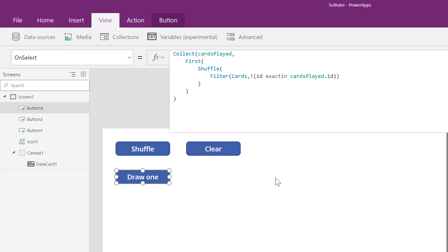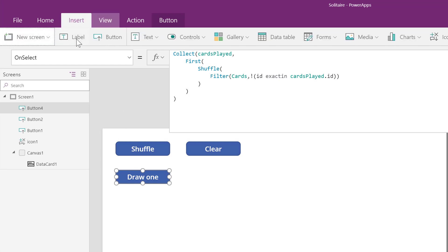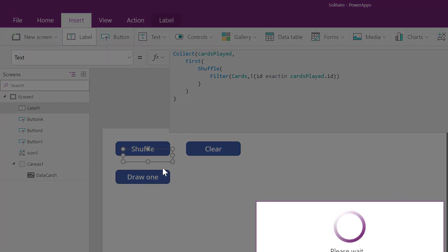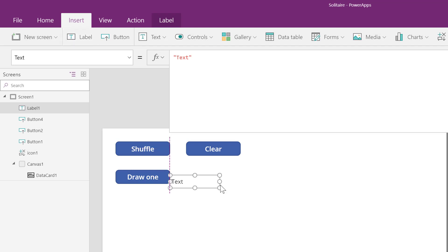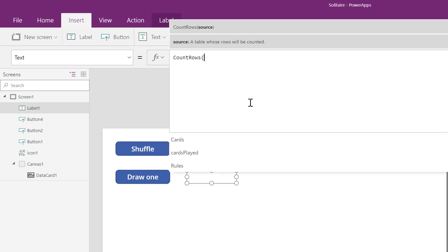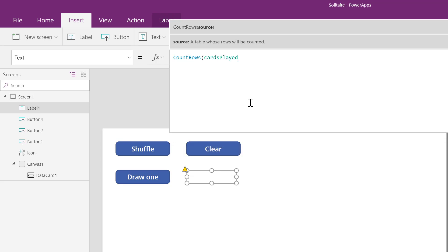Now to really test things out, I'll use a text box. This label is going to have a count of all the rows. Count rows can be used to count up everything inside a collection or a table. Right now we have ten items inside this collection.